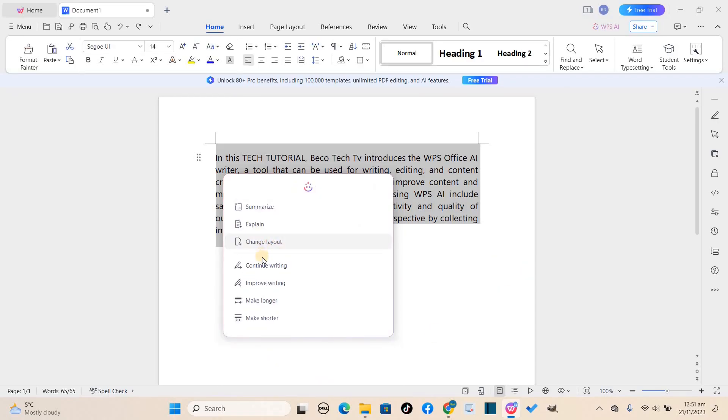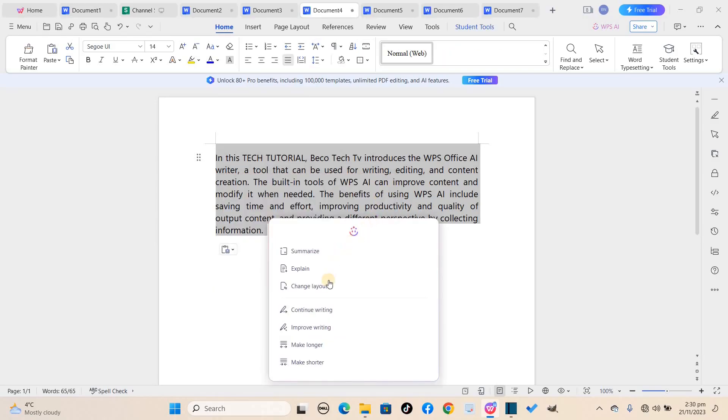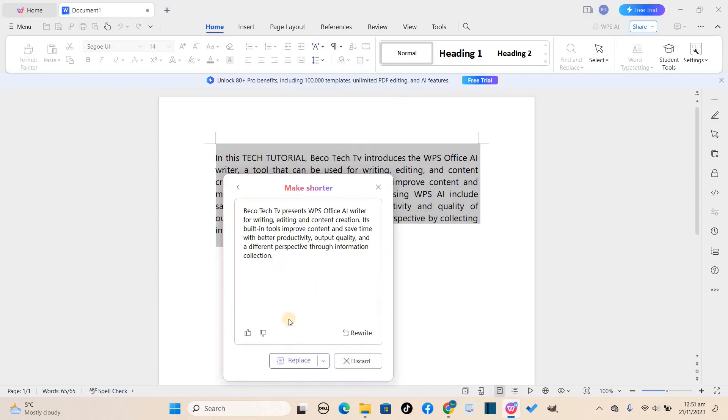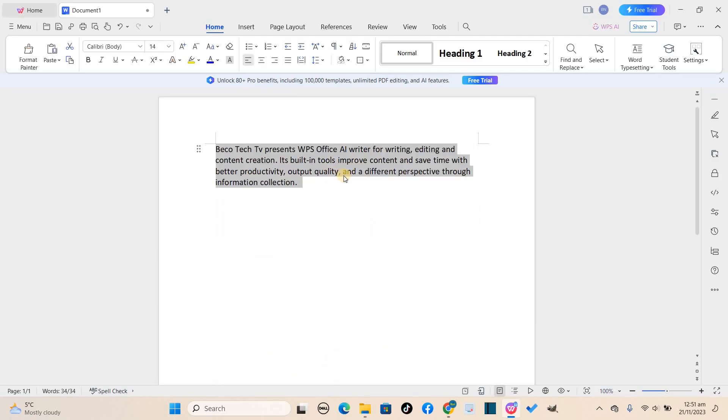Now the last but not the least feature I would want to look at is the make shorter feature. With this, the AI assistant will take the text and remove the irrelevant parts to make it shorter but still understandable to anyone who reads it.